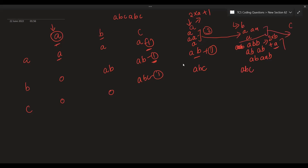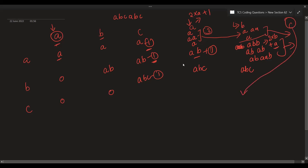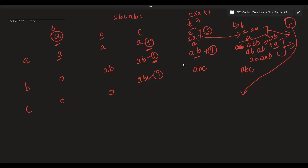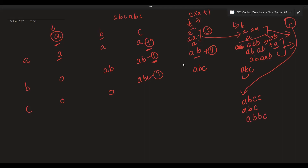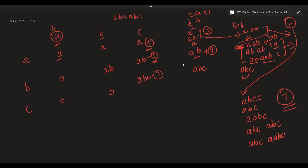Now for the final 'c': the same logic applies. The current 'c' can join existing 'c' subsequences or combine with the new 'b' subsequences. The formula is: new c_count = 2 * c + b_count. Previous c_count was 1 and b_count is 5, so 2 * 1 + 5 = 7. We get 7 subsequences of the form 'abc', which matches our expected output.